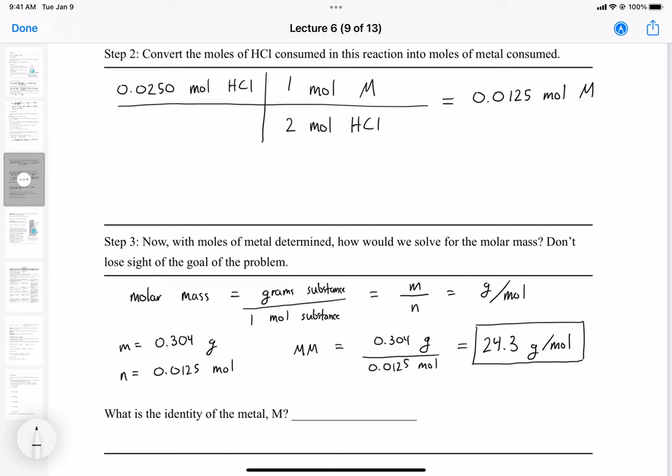So 24.3 grams per mole — looking at the periodic table, this is a group two metal, and it's magnesium. Don't confuse this with manganese, which is a very common mistake. Both have the letters M and G, but magnesium is Mg and manganese is Mn, with a different third letter. Alright, let's end this video here and we'll pick up where we left off in the next one.